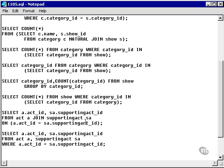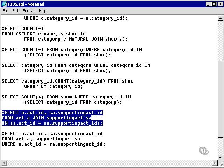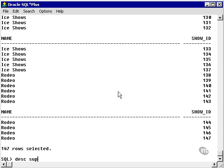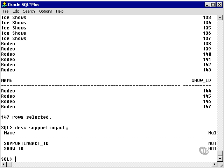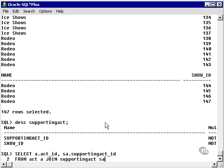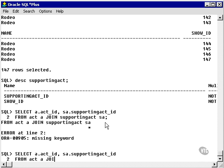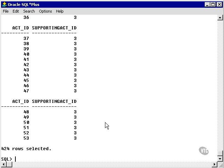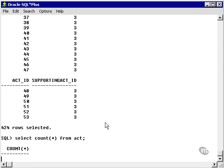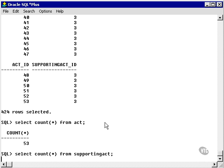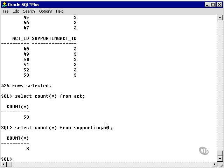Let's run this and go back to my notepad. Let's execute this query without the ON clause. First, let's describe supporting act — I can see that my field is no longer called act ID, but it's called supporting act ID. Pasting this portion of the query in without the ON clause, I get an error. Even if I change this and place the NATURAL JOIN keyword in, I get a lot of records — 424 rows, which is 53 times 8: a Cartesian product. That is not what I want.